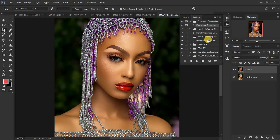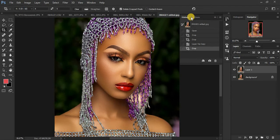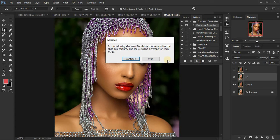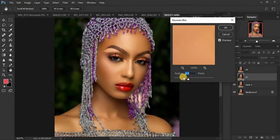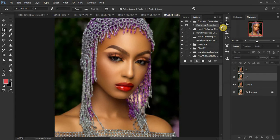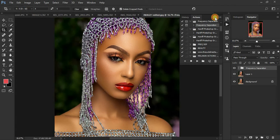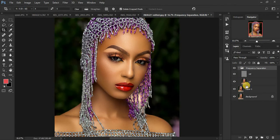Since I already have my action, I already have it right here. After downloading this action — the link is going to be in the description of this video — just come here, click Actions, select the action, and click Play. For the radius just leave it at its default and click OK. It will continue running — just click Continue.